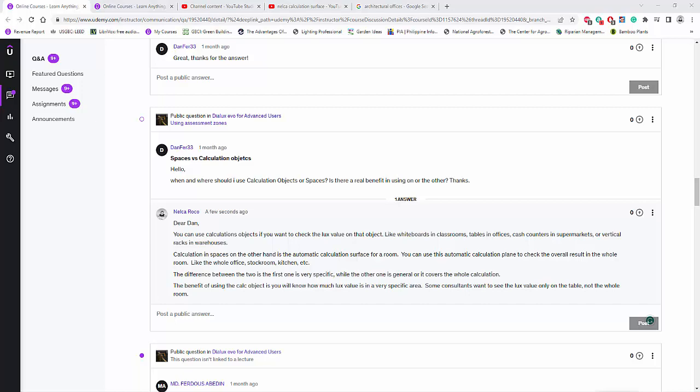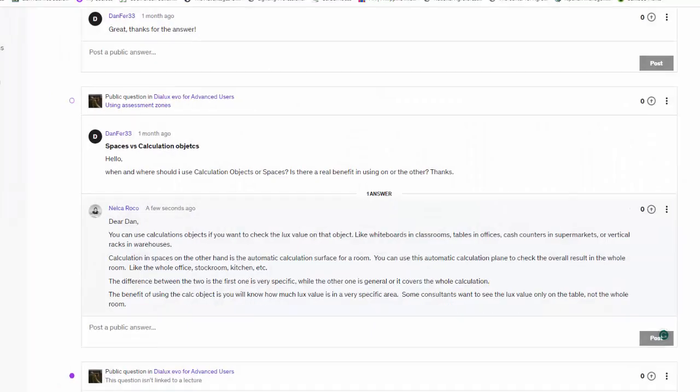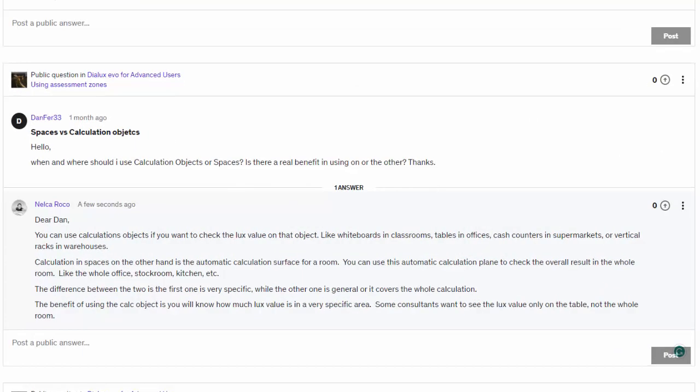Good afternoon, everybody. This is Nelka Rocco again, and here is another question from my student in Udemy. This is from Dan, and he asked me about the spaces versus the calculation objects.